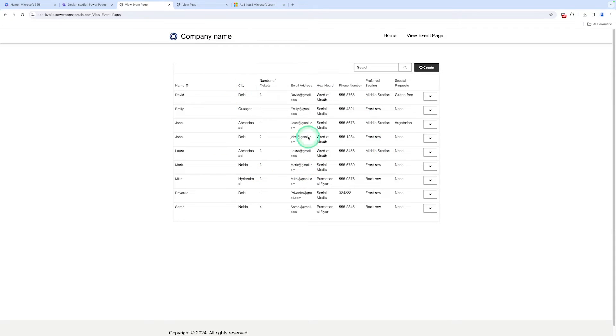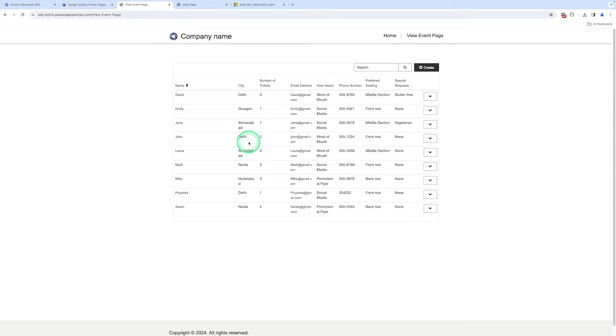I can take one real-life scenario — a comedian registration form — and in this scenario, there are a number of fields that can be displayed in list form on the website. You can see I can already display records using a list in the Power Pages platform. There are fields like name, city, number of tickets, and more. We can perform a CRUD operation — create, read, update, and delete.